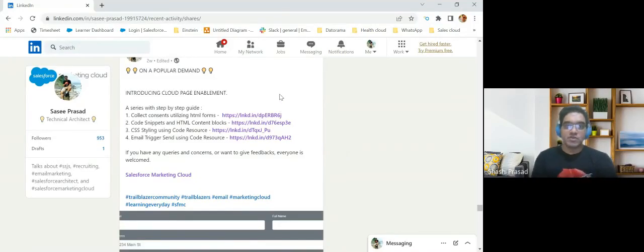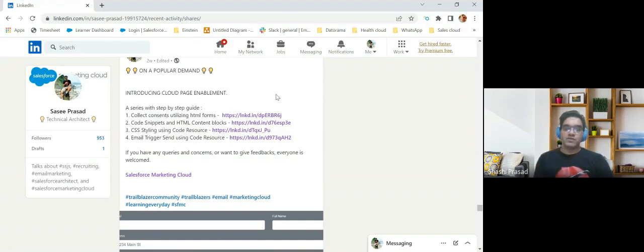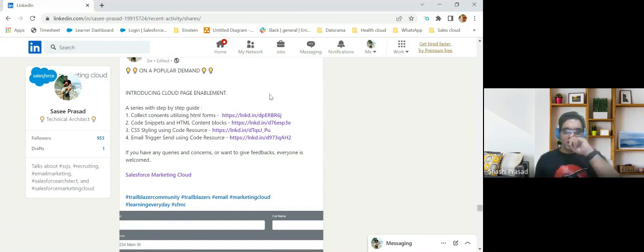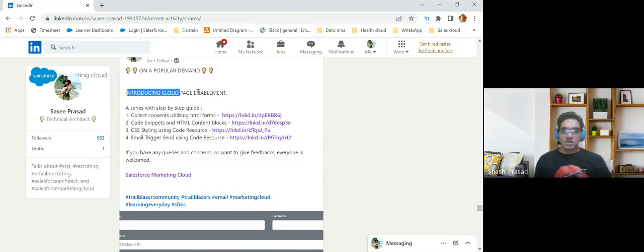Today, we'll start with a program for cloud page implementation. I created a blog to help those people who have similar problems while creating cloud pages. With this program, I'll try to help you all with a step-by-step guide on how to create a cloud page, how to capture the data, and insert it into a data extension. You can see this series in my link. If you scroll to my post and go to this particular introduction of the page enablement, you'll see the step-by-step guide.